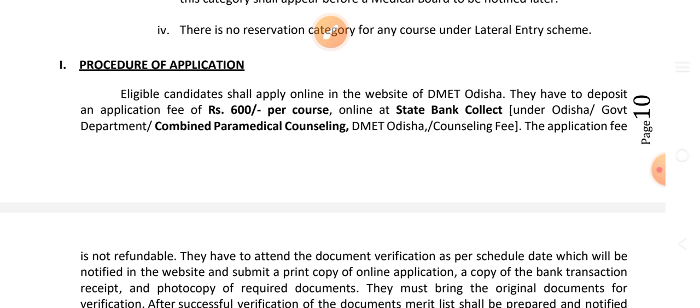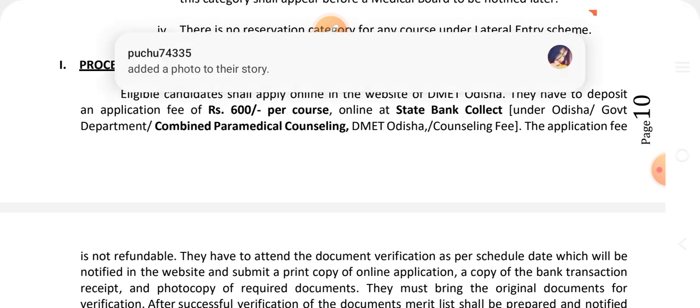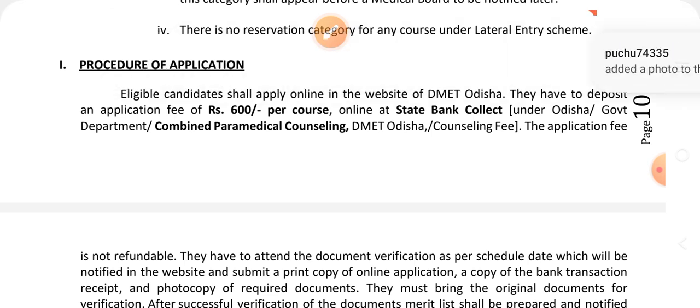The application fee is ₹600 per course and can be paid online through State Bank. You can also collect the SBI challan and proceed with DMET counseling.